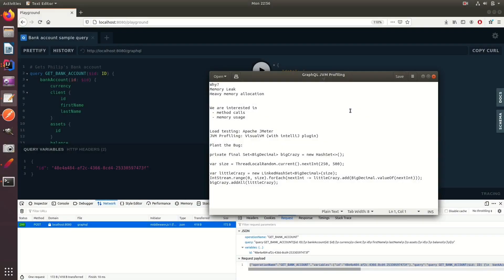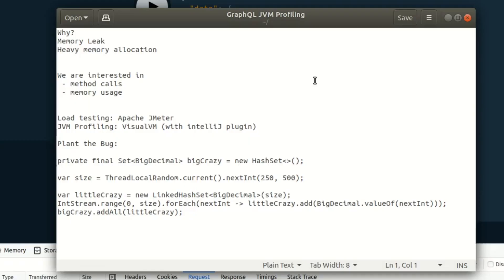In this episode, we're going to be profiling our GraphQL JVM. When we profile the GraphQL server, we're really going to look for methods of objects that are being called a lot of times.